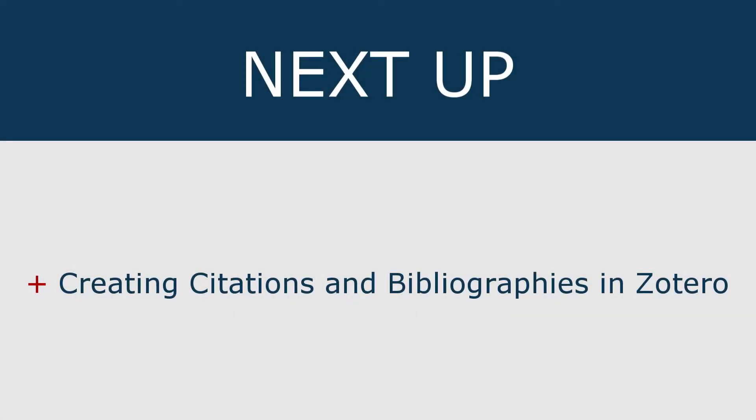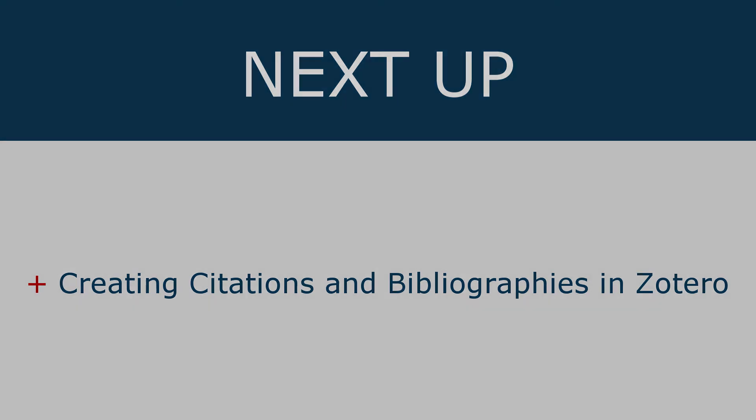Once you've created your Zotero library, you're ready to begin creating your references and citations. Check out the next video in this series, Creating Citations and Bibliographies with Zotero, for step-by-step instructions.